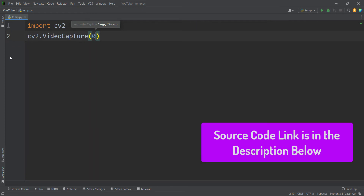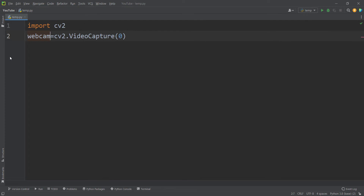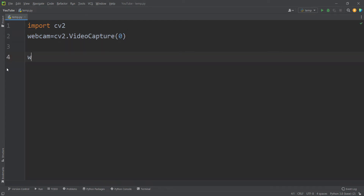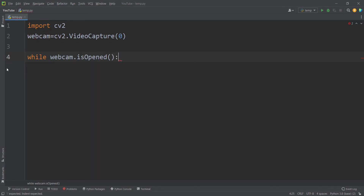As you know, Python starts counting at 0, 1, 2, 3, and so on. I store the result in a variable called 'webcam' because that is what I'm capturing video from. Then I simply type: while the webcam is opened.